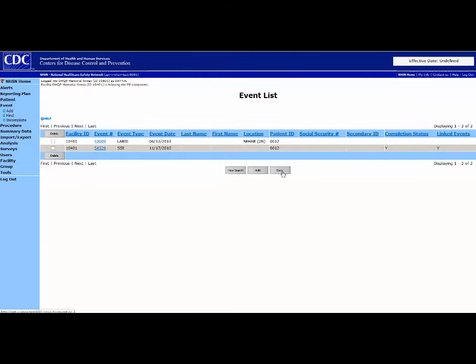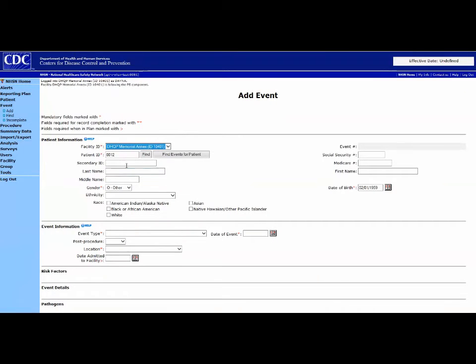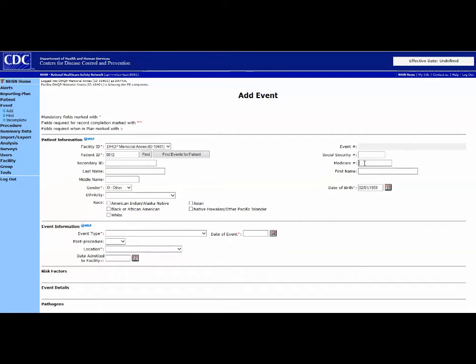If you are entering an event and the patient is a Medicare beneficiary, enter the Medicare beneficiary number on each event.